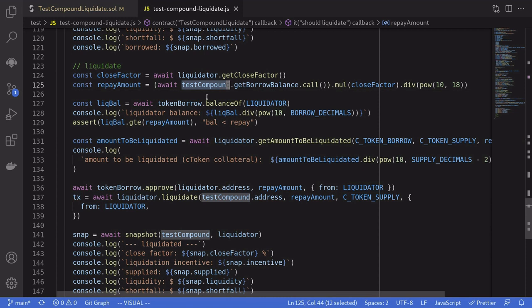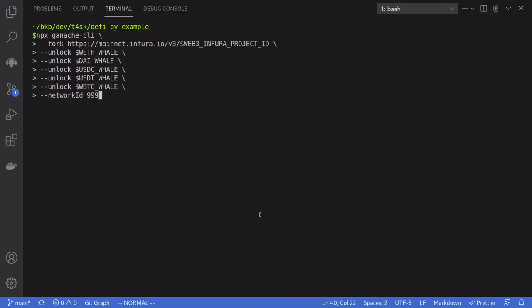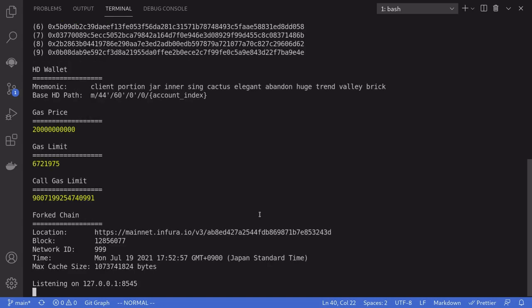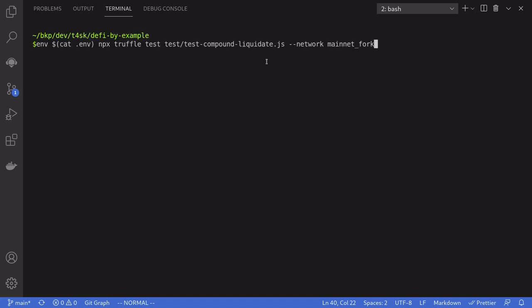Once subject to liquidation, we call liquidate from a separate contract named liquidator — different from the test compound contract that borrowed the token. Let's now run this test in Ganache. I'm going to start Ganache, then open another terminal to run the test. The test file we're executing is called test-compound-liquidate.